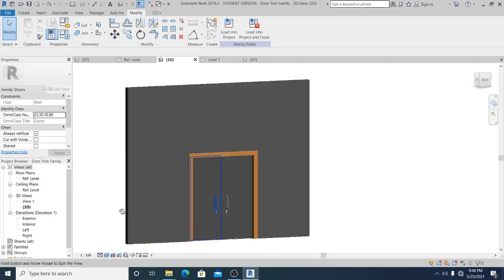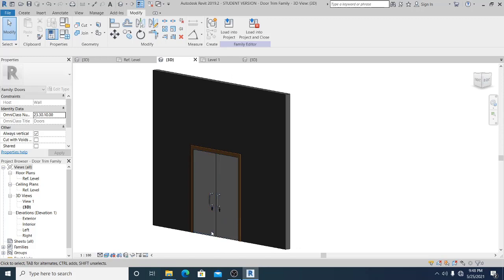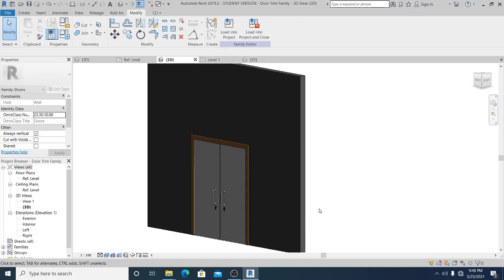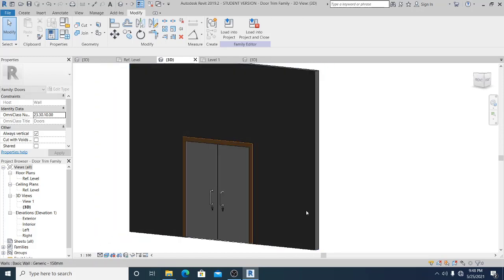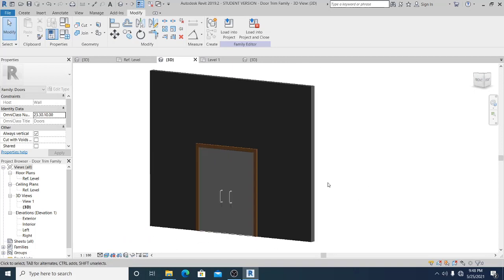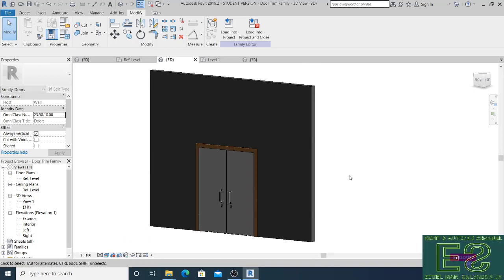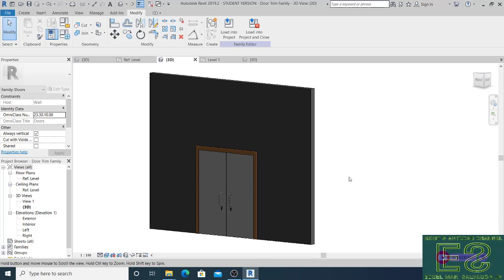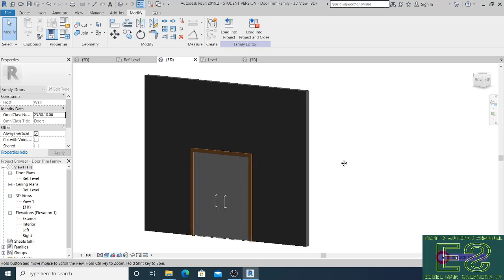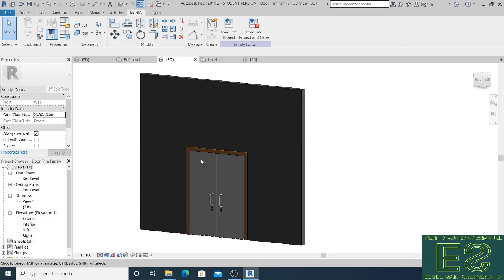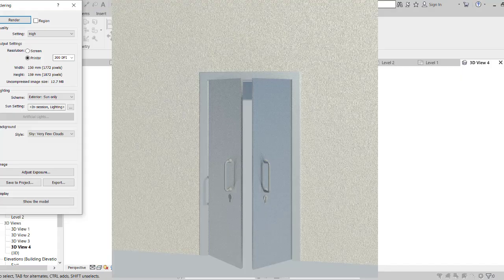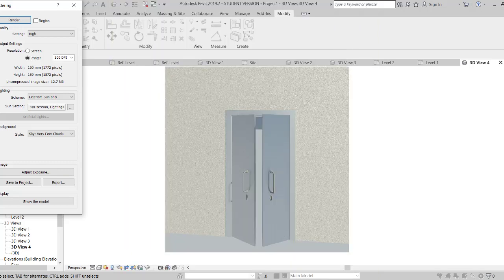We've now finished the double door parametric tutorial on this channel. I hope that everyone can follow the easy steps I did in this tutorial. Thank you for watching — you can also adjust the material on the panel door if you want. See you again in the next video.